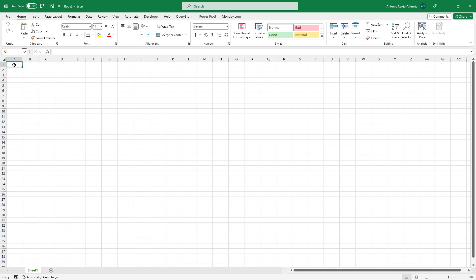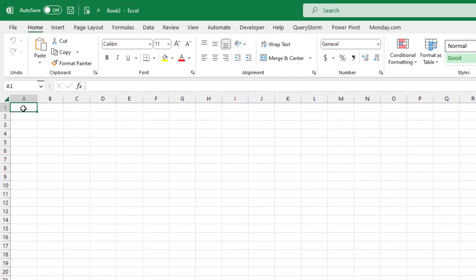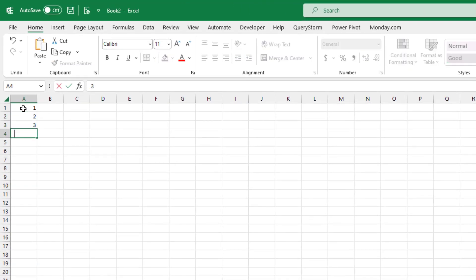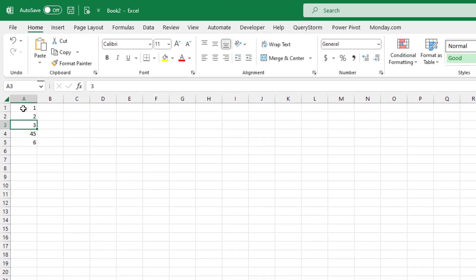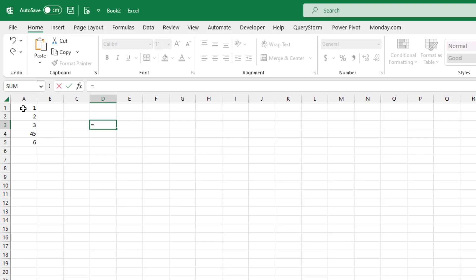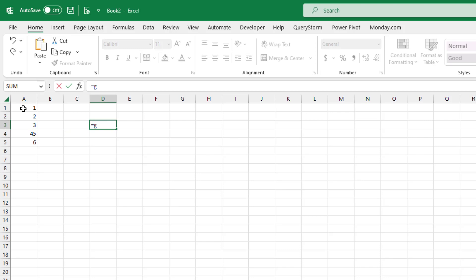Basically, it can do two categories of things. It can help you build formulas and it can answer general prompts. So let's start with the formulas. Let's add some numbers over here and ask ChatGPT to suggest a formula.